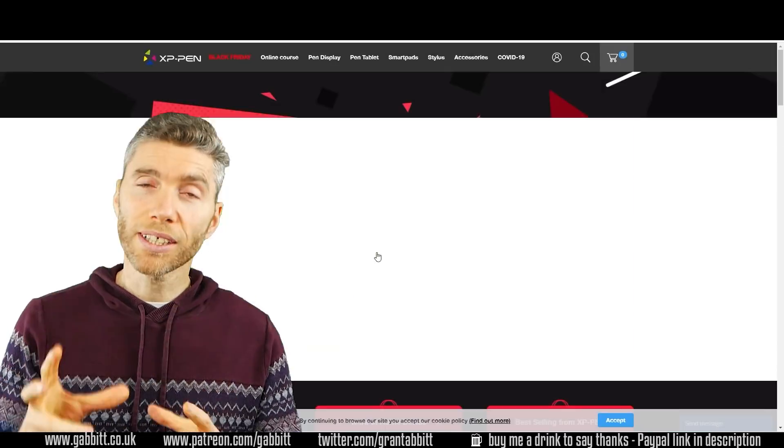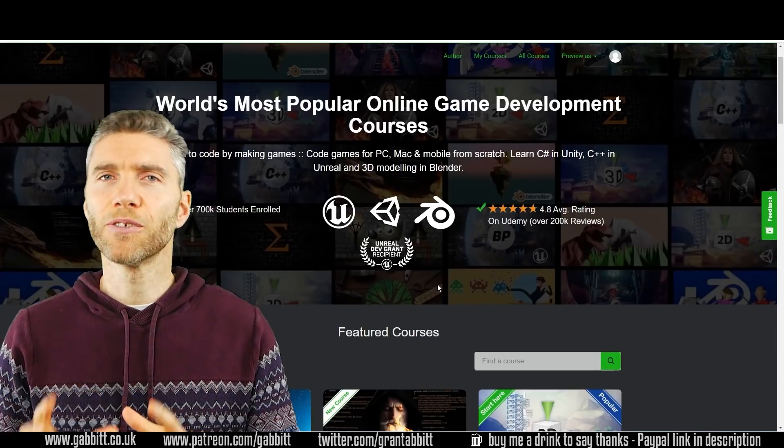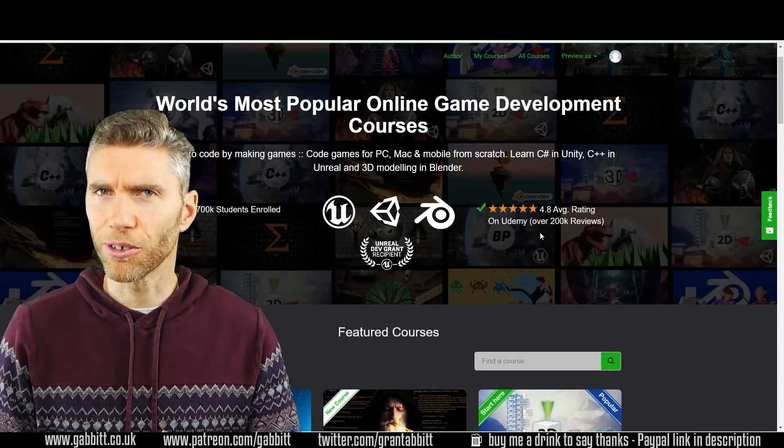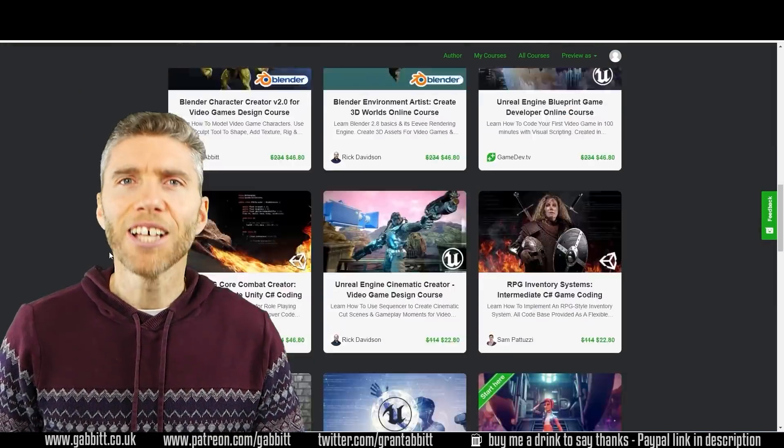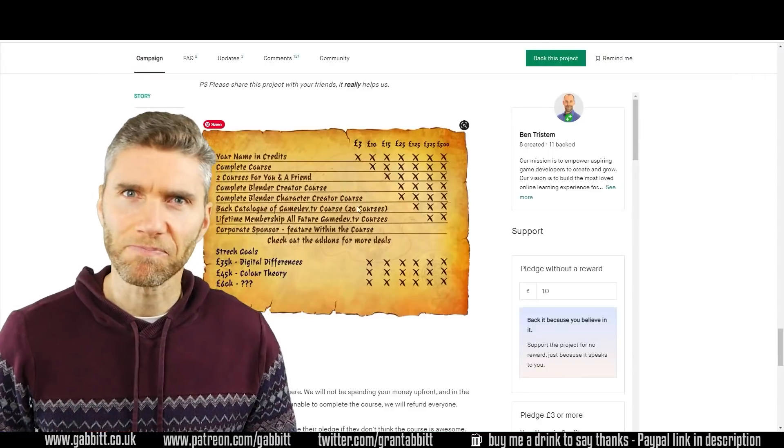So once again check out the description for all the links and the codes for those delightful deals. Thanks for watching and I'll see you next time.